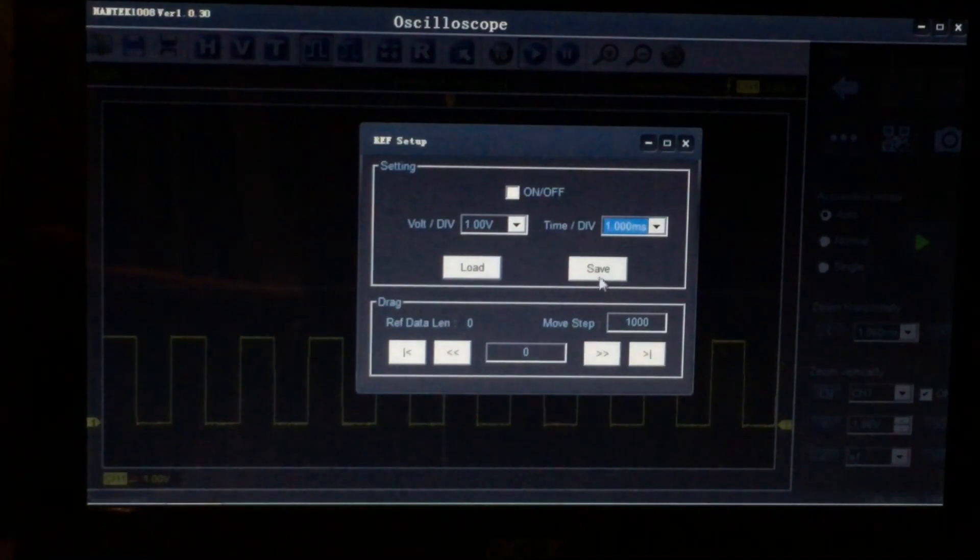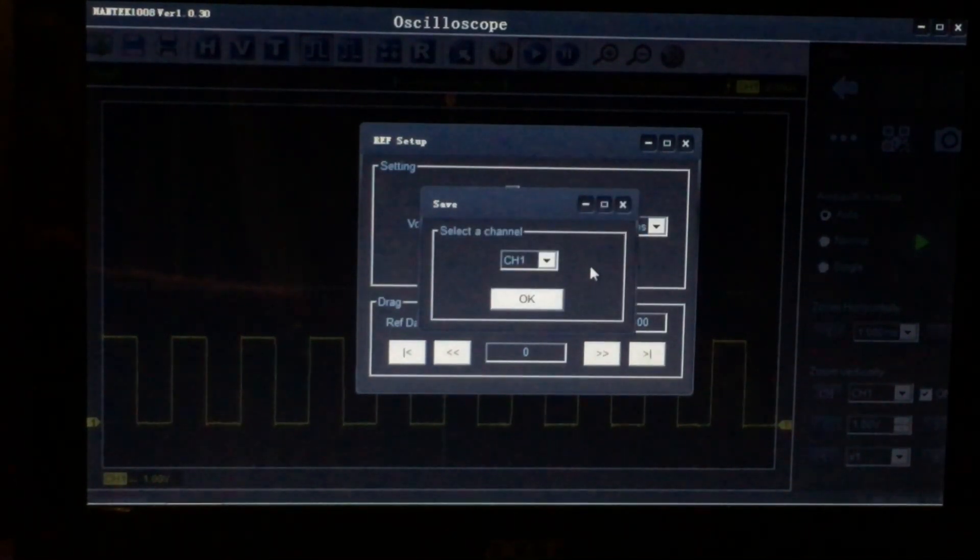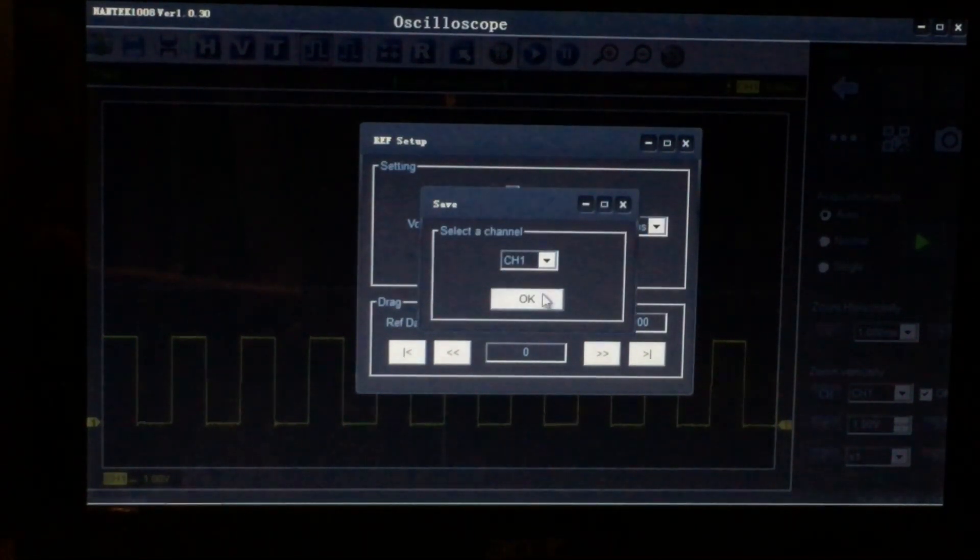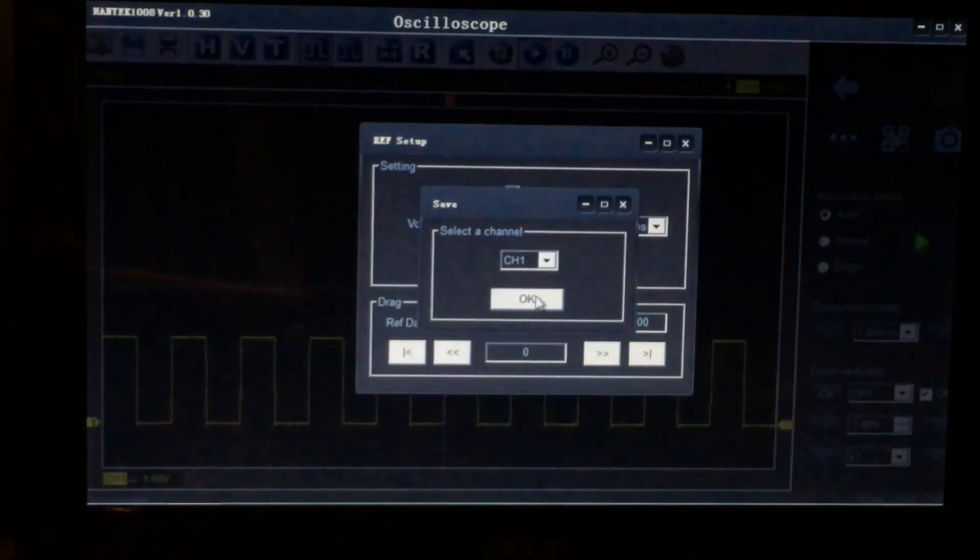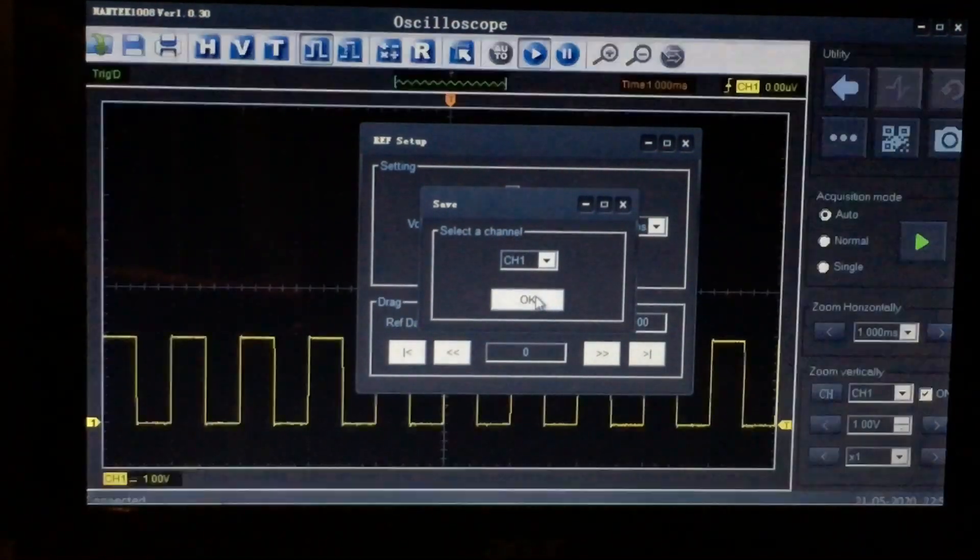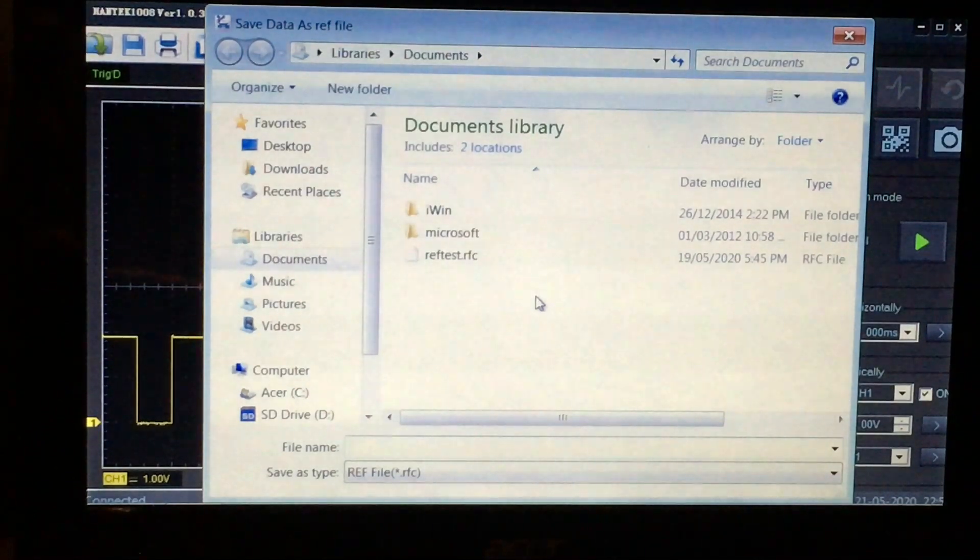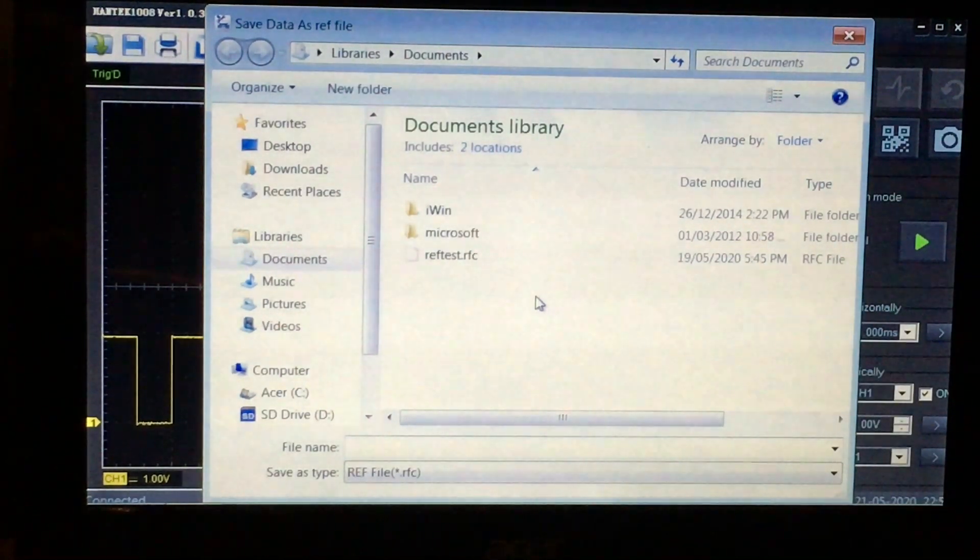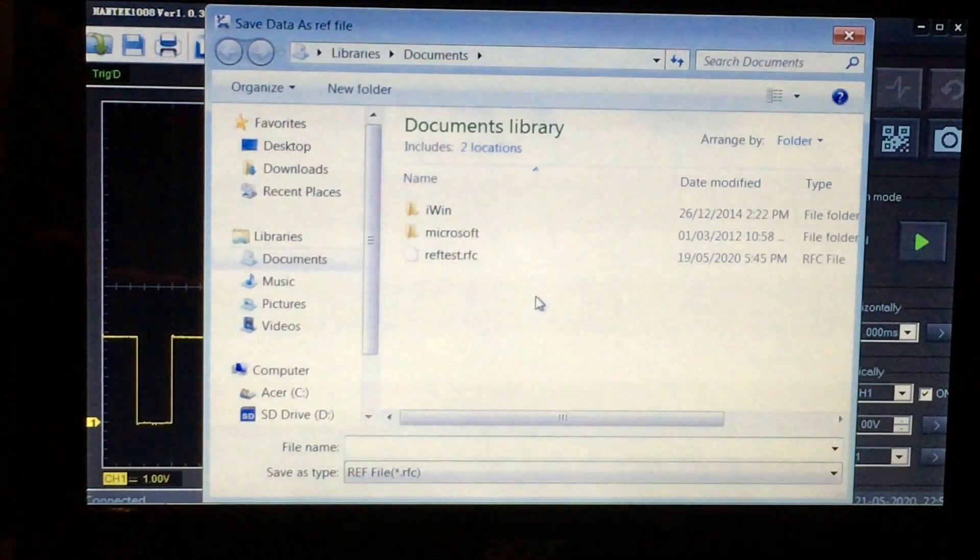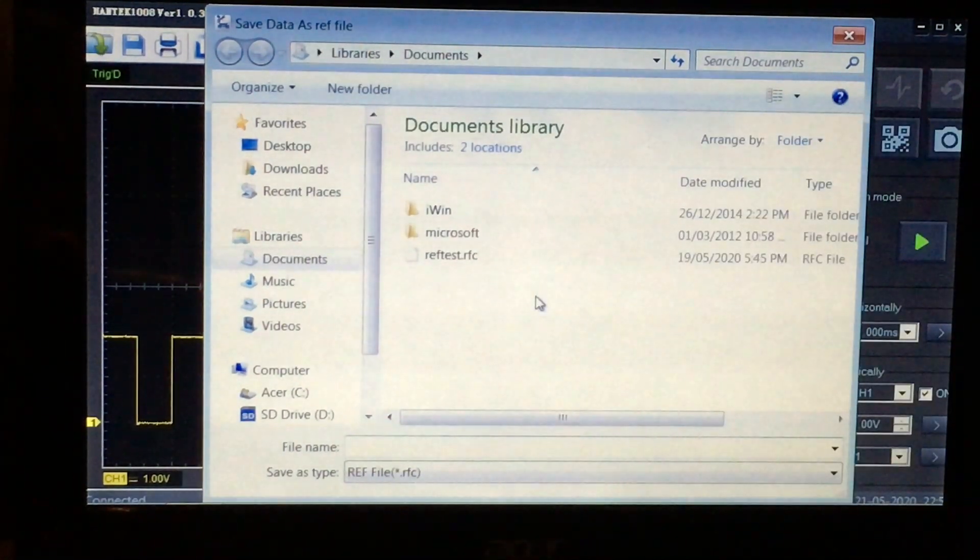So what we're going to do is actually save this. It's going to ask us what channel do you actually want selected. Well in our case we only have one channel, so it's channel one. And it's going to then open up a window saying where would you like to save it to and what would you like to actually title it.